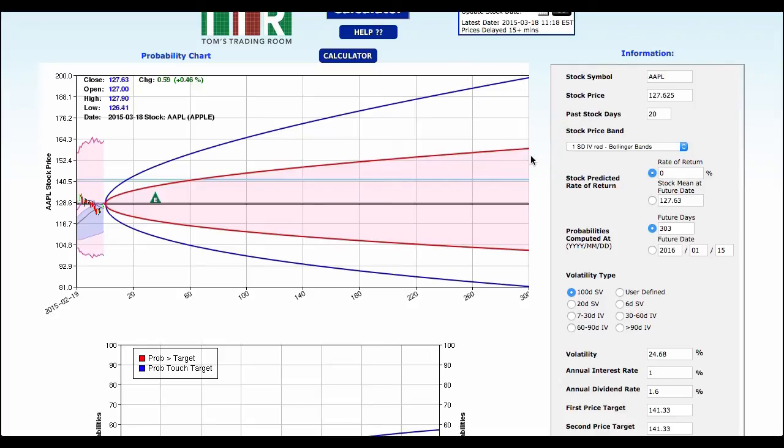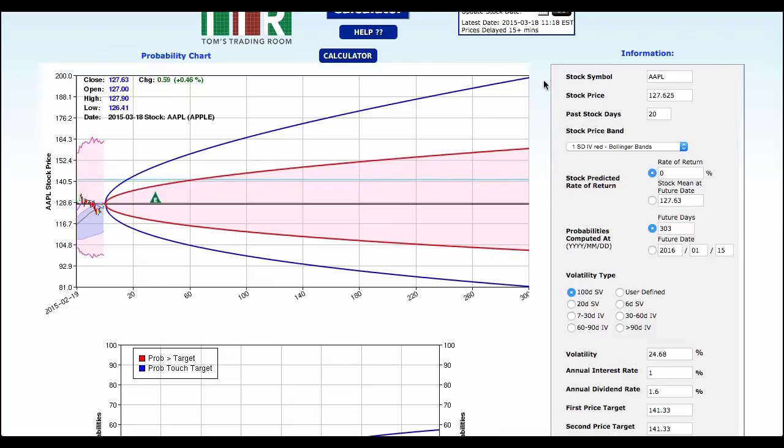If we are bullish on Apple, where does statistical probability say Apple could possibly reach out to by January of next year? On the first standard deviation around $160, on the second standard deviation around $200. So this is where a probability cone could help you not so much in determining direction but range.